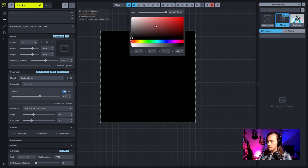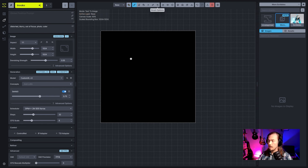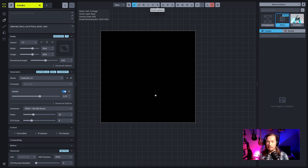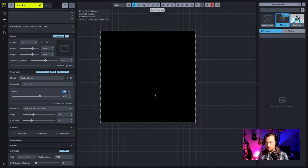So to get started while people are getting situated: what scribble does is give you the ability to, on a black background, use white to rough in a quick sketch of the thing you're trying to generate. It can be pretty loose — you don't have to be as precise as line art. Effectively, you're drawing a rough structural shape to guide the generation process.